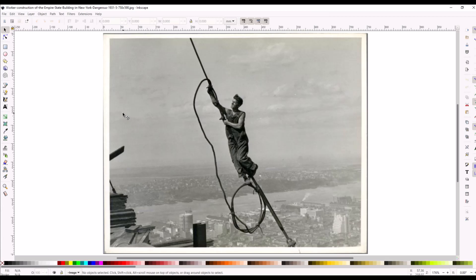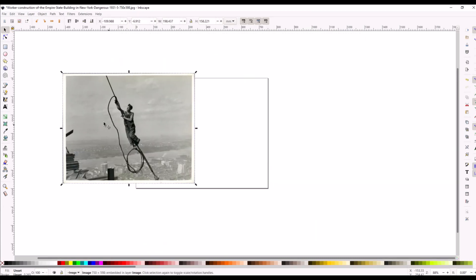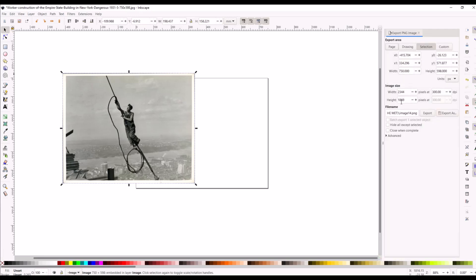So you can see there's little sliders here at the top like a ruler and you can see that when I click it I can also zoom in, zoom out, that kind of thing. So here is my actual image. Okay, so when I go to export, export this document or selection as a PNG.